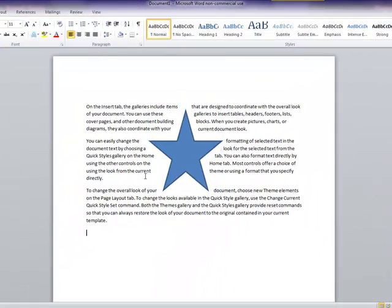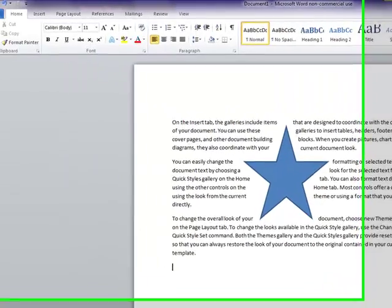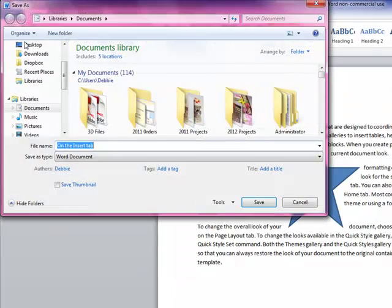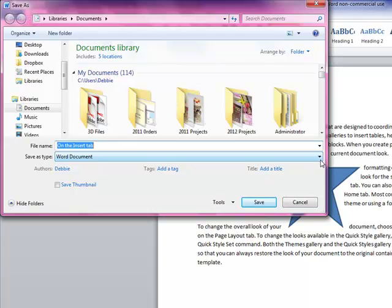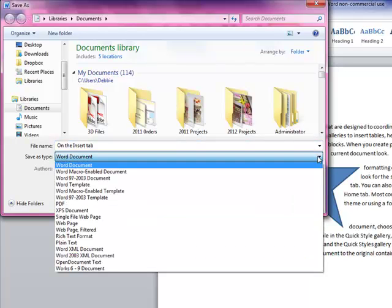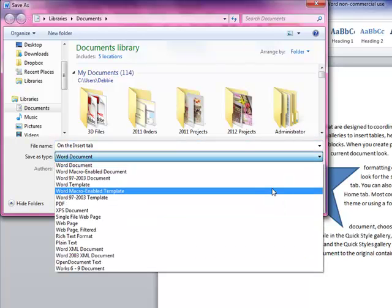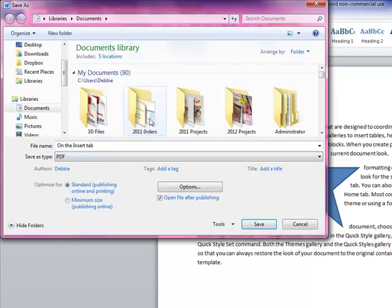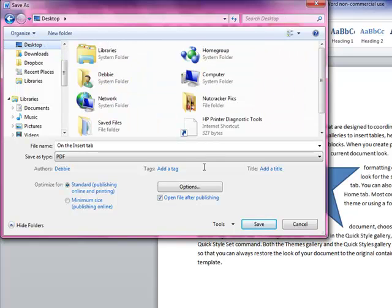OK, now I'm going to save this file. File, save as. And we're going to go down here to PDF. And I'm going to save it to my desktop and click save.